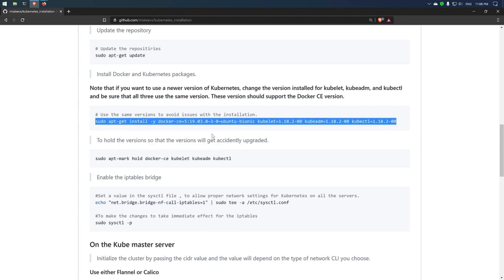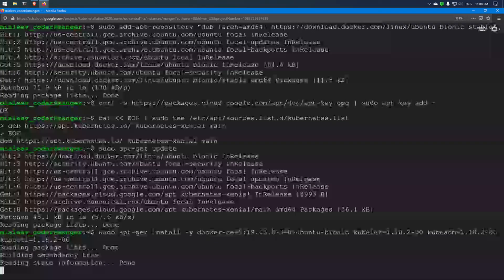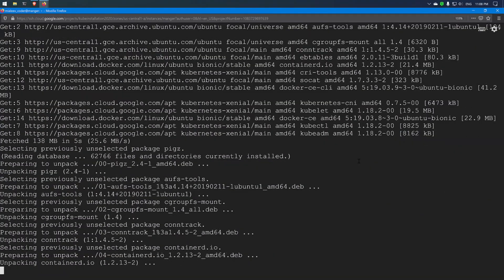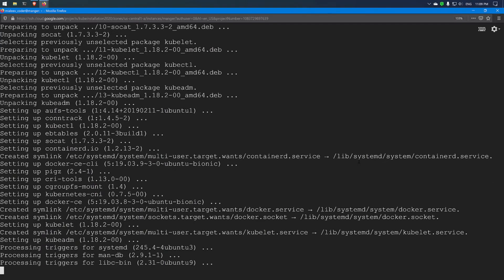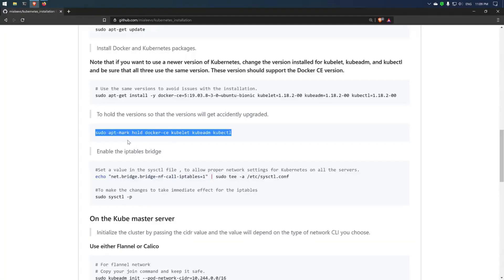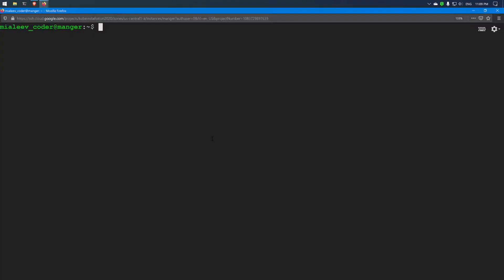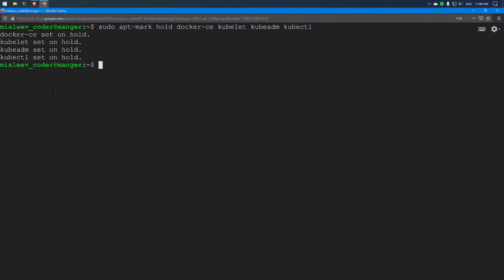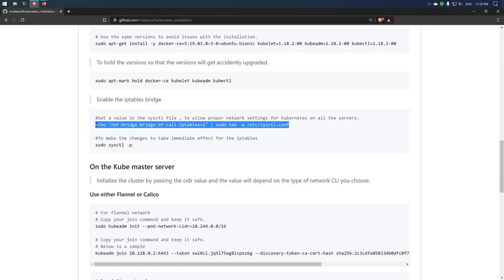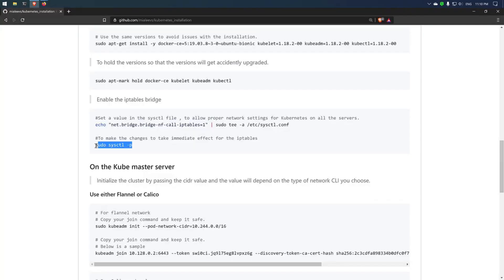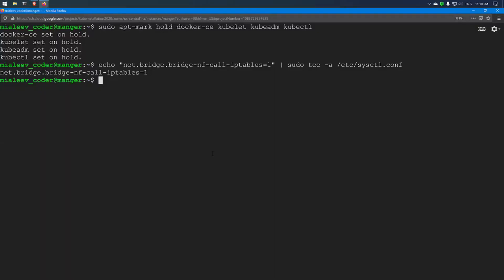I recommend using the same version shown here to avoid installation issues. If you want to upgrade or install the latest version of Kubernetes, you can visit the website to get the latest versions. Now Docker, kubelet, kubeadm, and kubectl have been installed. I will run the next command to hold the versions of Docker CE, kubelet, and the other tools to avoid issues if they get accidentally upgraded. Then I will enable IP tables to ensure proper connection between all servers and apply those changes.